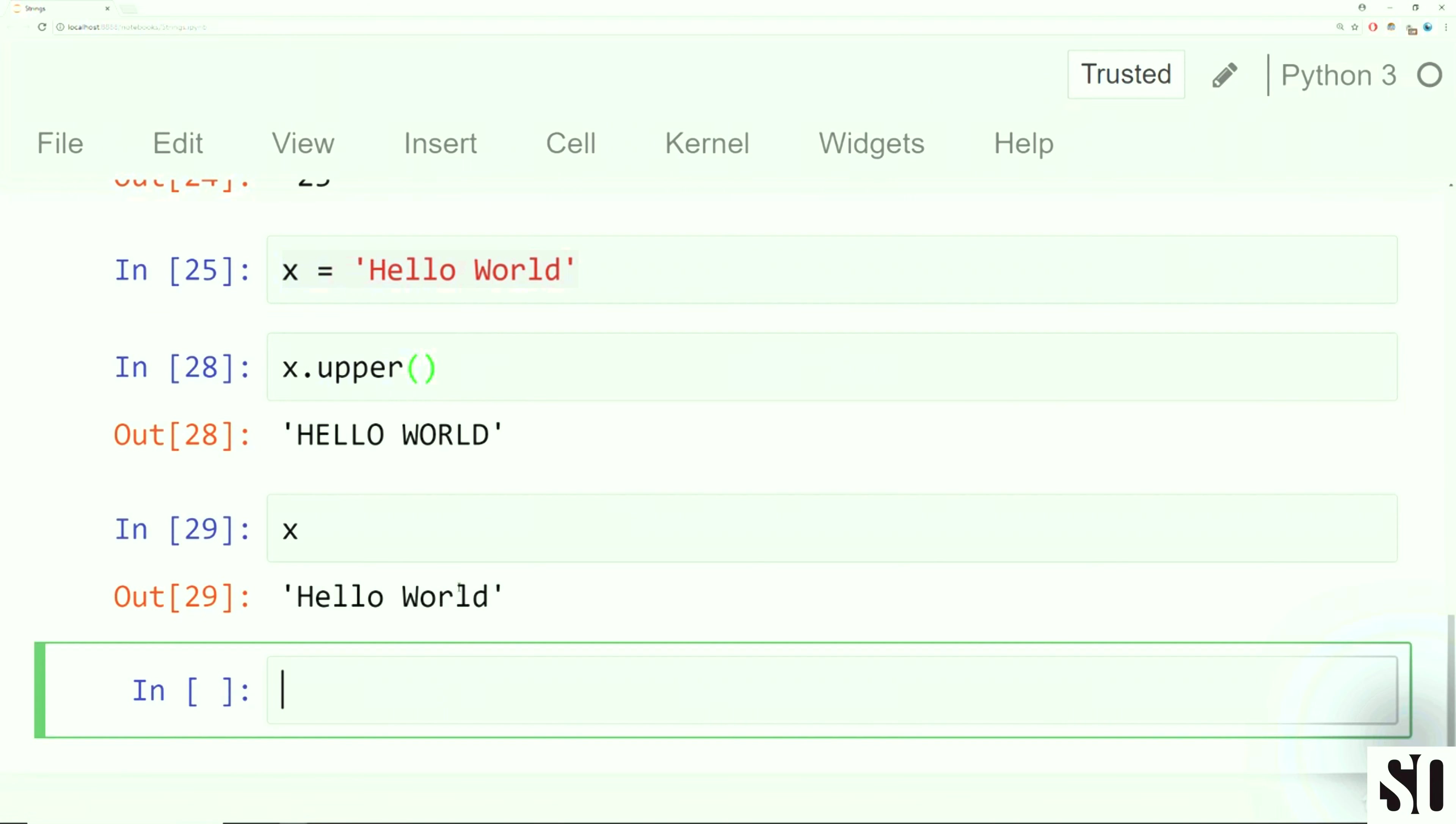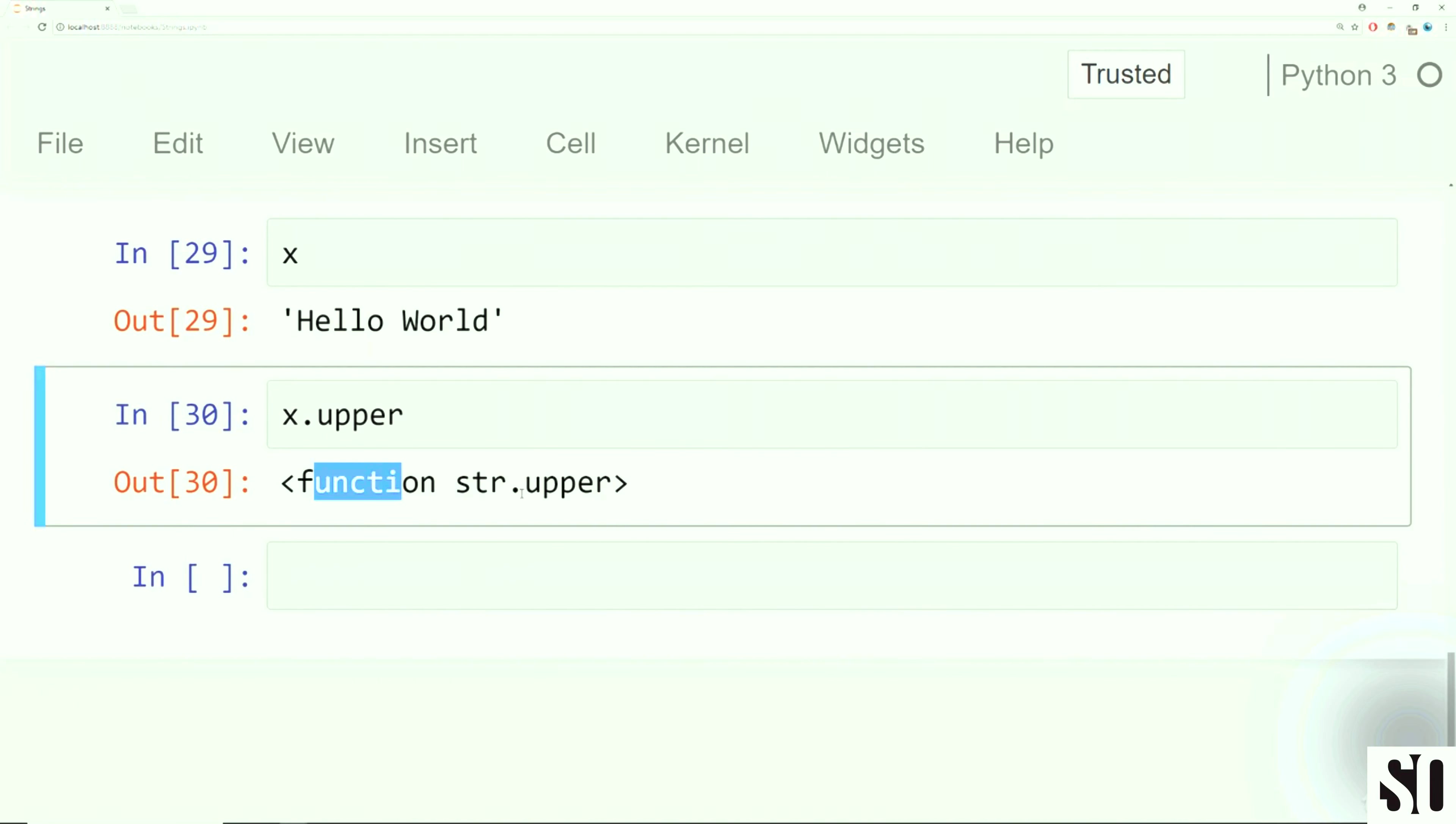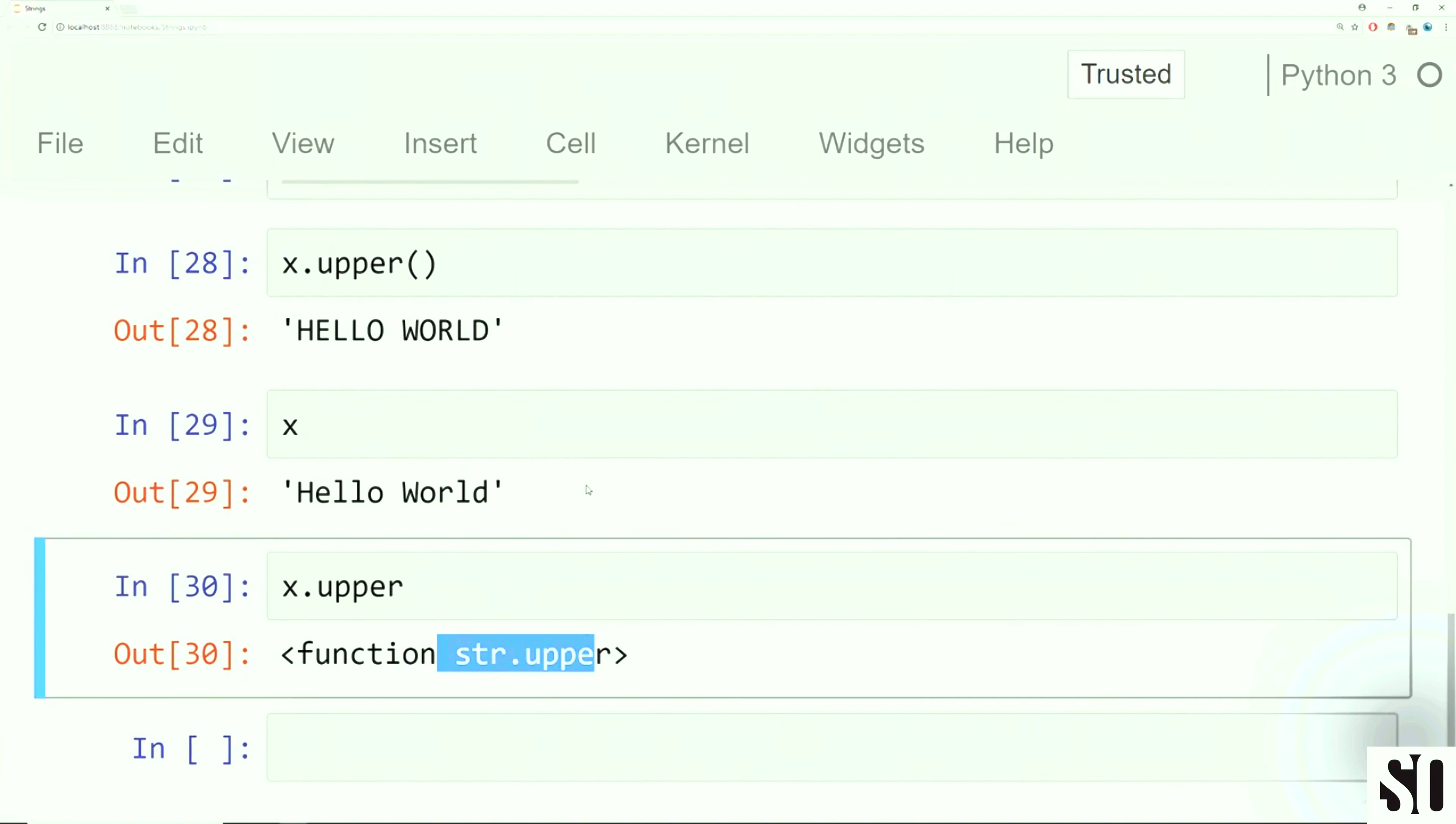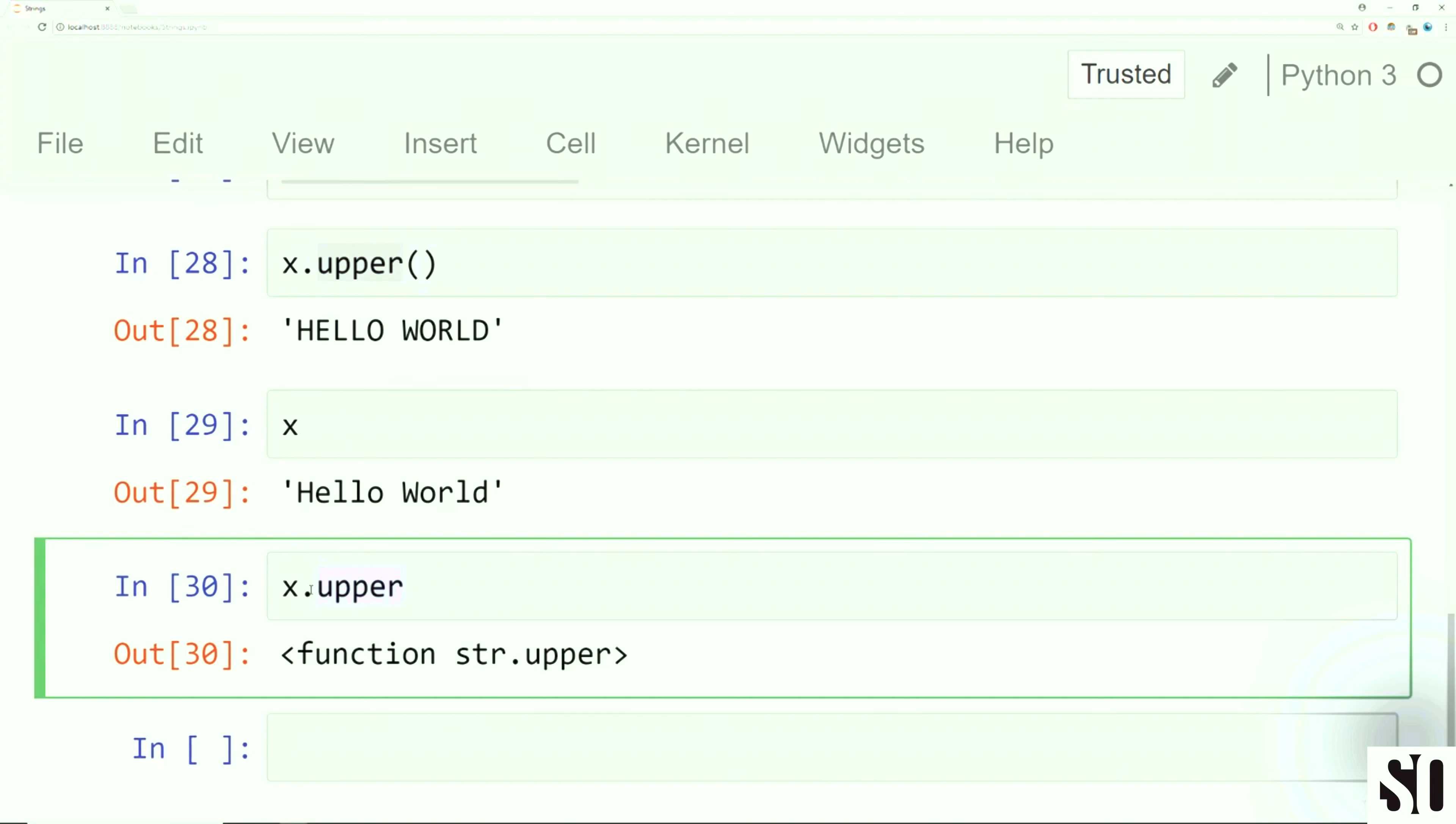Keep in mind, this method is not in place. That is to say, it doesn't actually affect the original string. If you did want it to affect the original string, you'd have to reassign it. You'd have to do something like x is equal to the upper version case of x. So keep that in mind. I'm not going to run that right now because I want the original x string. And if you accidentally did a reassignment, you can always just say x equal to hello world again.